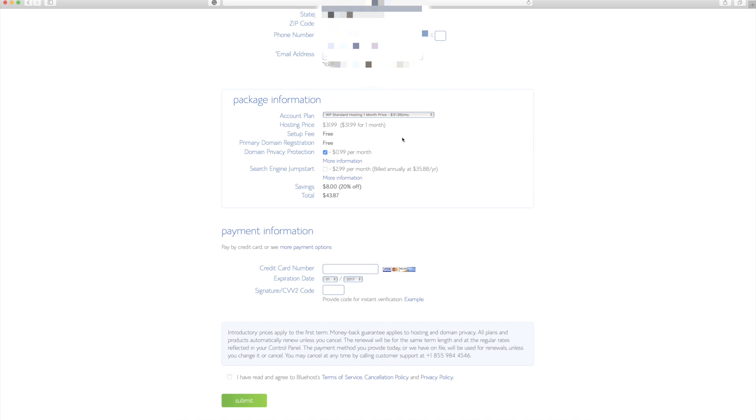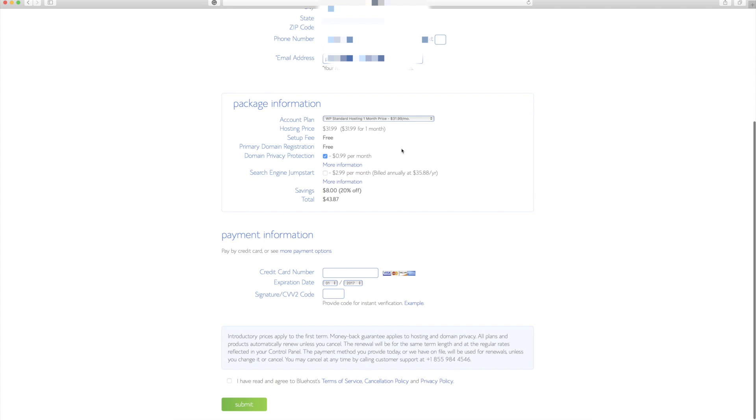And so you can see my total cost right now is going to be for one month is going to be $43. And it also decreases the more you purchase it. So that's one thing to think about.